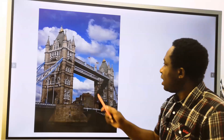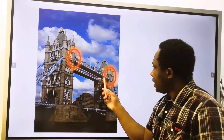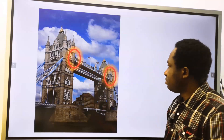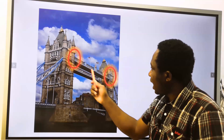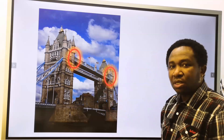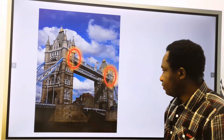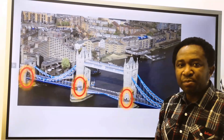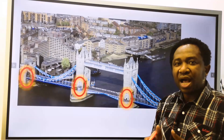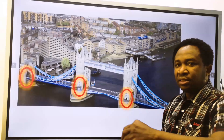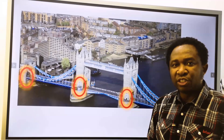Let's consider only this beam. This beam is a simply supported beam because it is supported at this end and at the other end. However, the bridge itself is not a simply supported system. The bridge has support at different points along the length of the bridge.